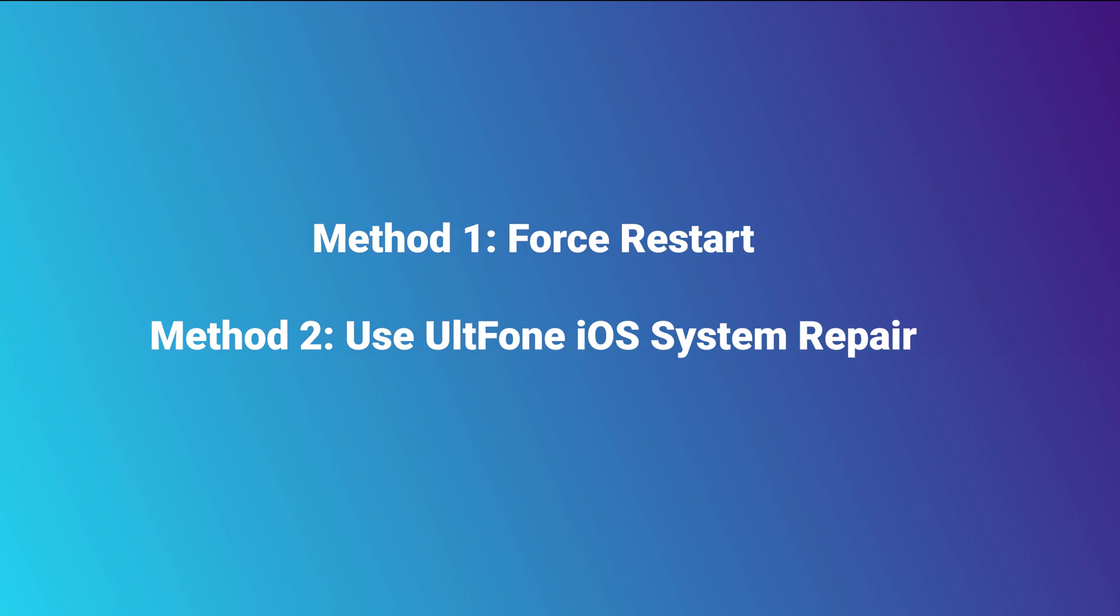I will show you how to force restart your iPhone SE 3. So press and release the volume up button, press and release the volume down, and then press and hold the side button until the screen goes black. Just like this. About a few seconds later, you will see the Apple logo up here.